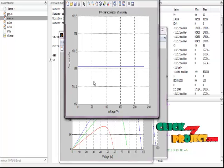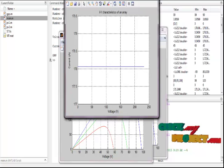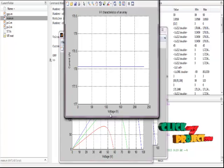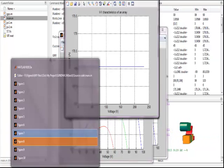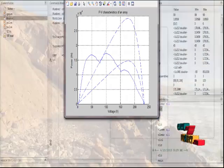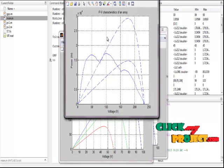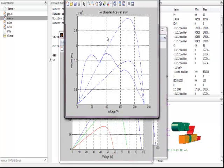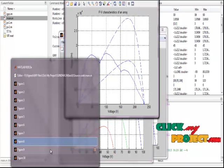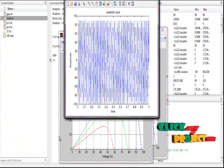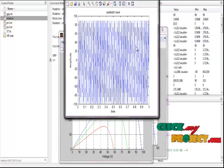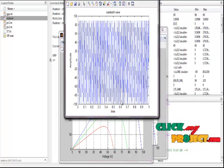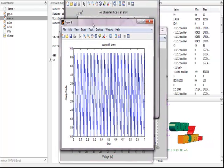Figure seven shows the straight line visual in the IV characteristics of an array between voltage and current. Figure eight shows the PV characteristics of an array between voltage and power of our process. Figure nine shows the sawtooth wave of our process, shown very efficiently by using the processing of the algorithm with time to amplitude.